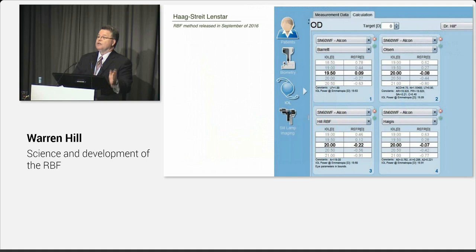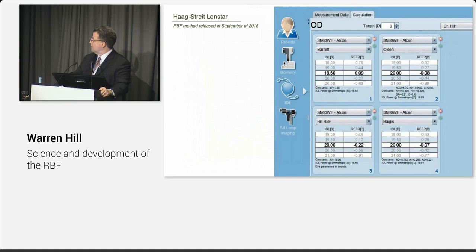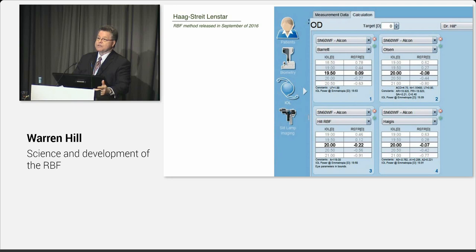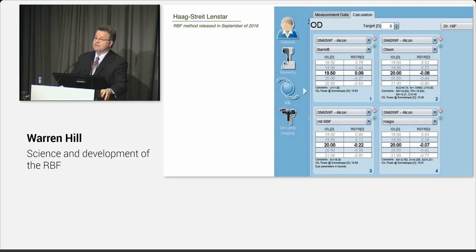The calculator's also open to other devices: the IOLMaster 500, IOLMaster 700, the Aladdin, the Nidek, the Pentacam AXL. So you can use this with other devices. Again, this is an act of enormous generosity on the part of Haag-Streit, which is very typical for them as a company. Now this is the software that was released day before yesterday from Haag-Streit. So if you're a Lenstar user, you will have the ability to update your instrument. If you have, I think, the Lenstar Plus software package, you'll have the ability to do this.